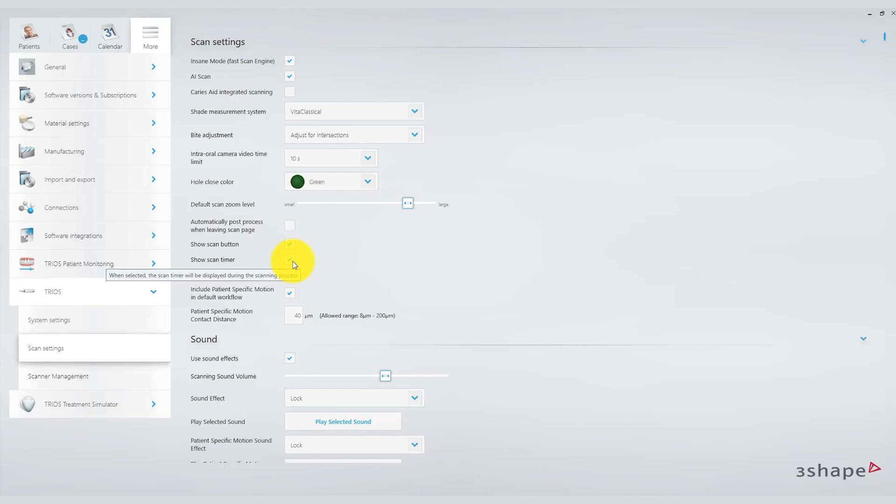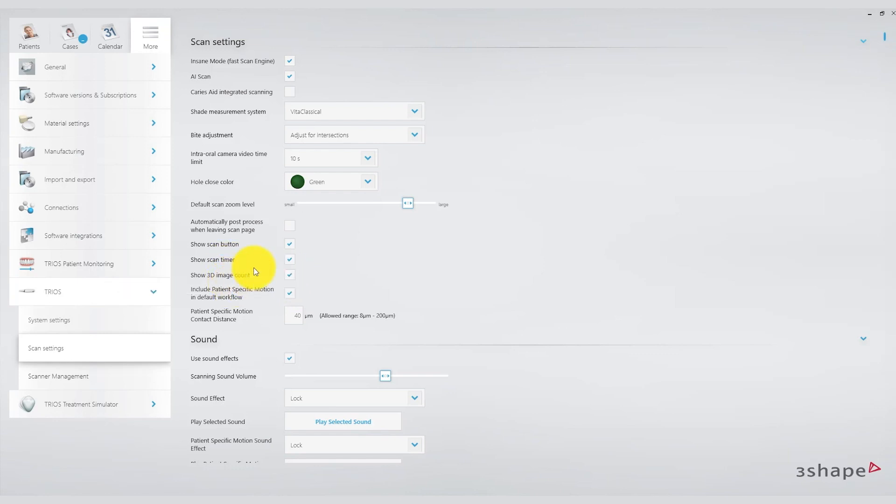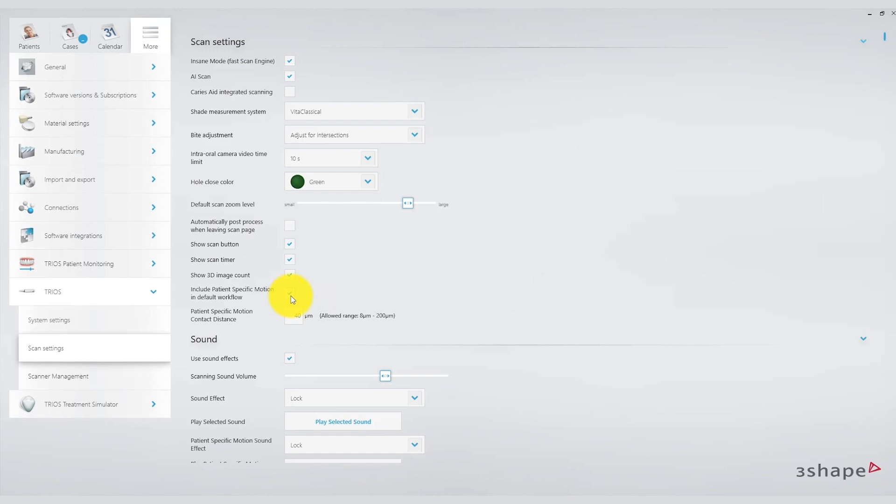Another important option at this stage is whether to include patient specific motion, essentially what we refer to as dynamic occlusion, in the default workflow. I recommend enabling this option so that you can include dynamic occlusion in your workflow after static occlusion. You can also set the range for patient specific motion by contacts, which can vary between 8 and 200 microns. To start with, I suggest keeping it at 40 microns.